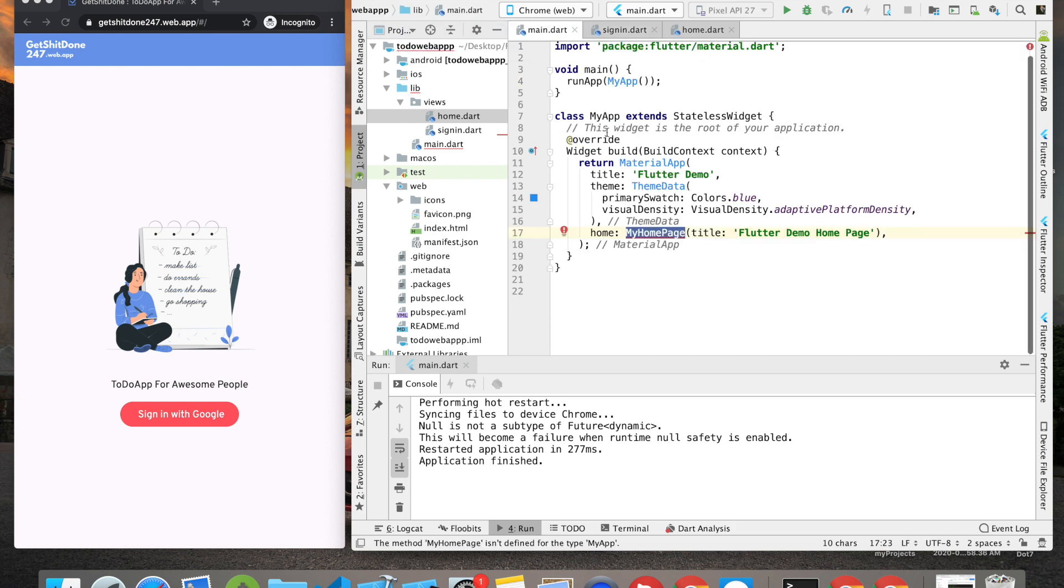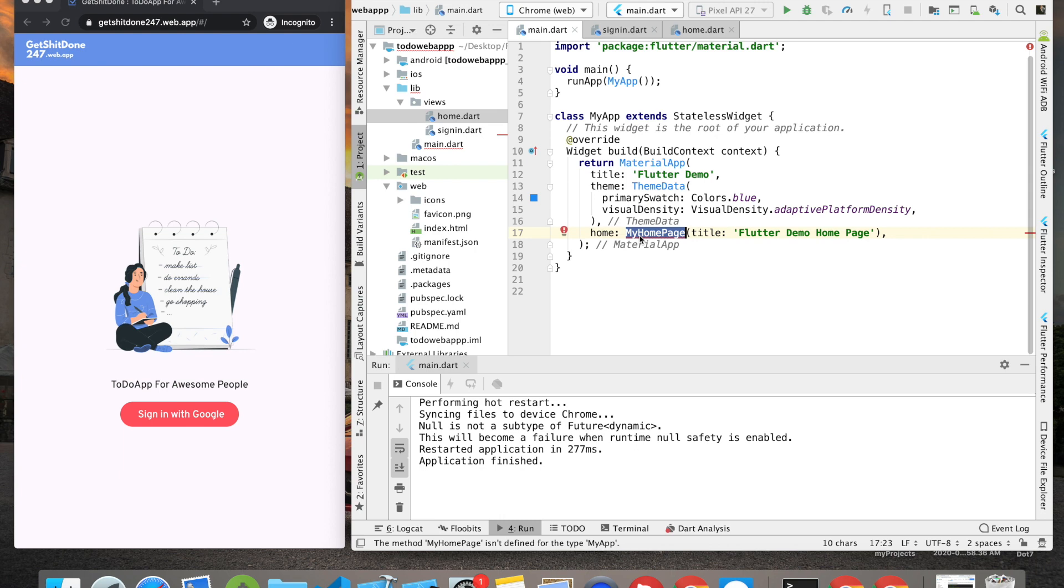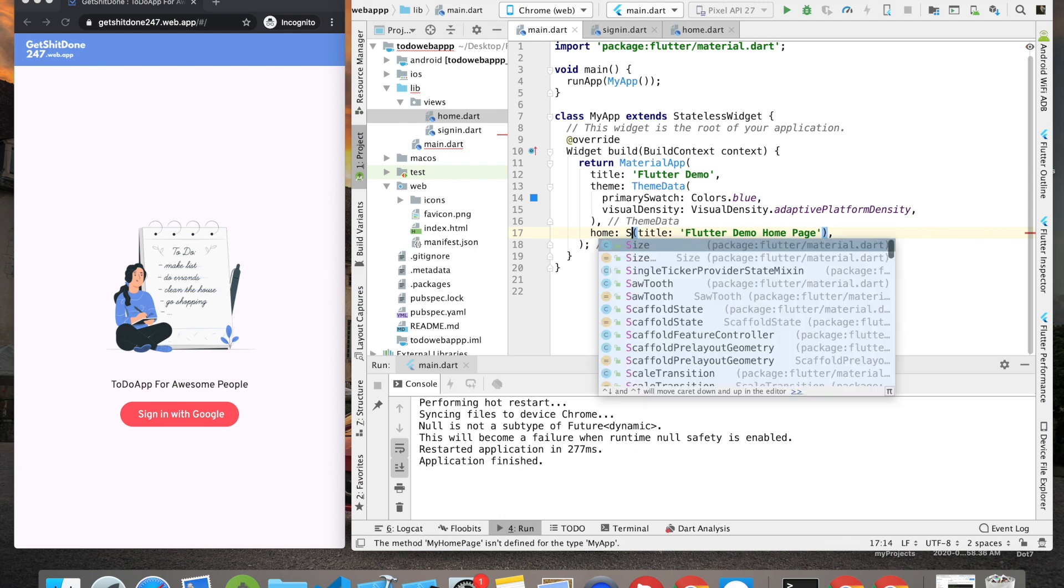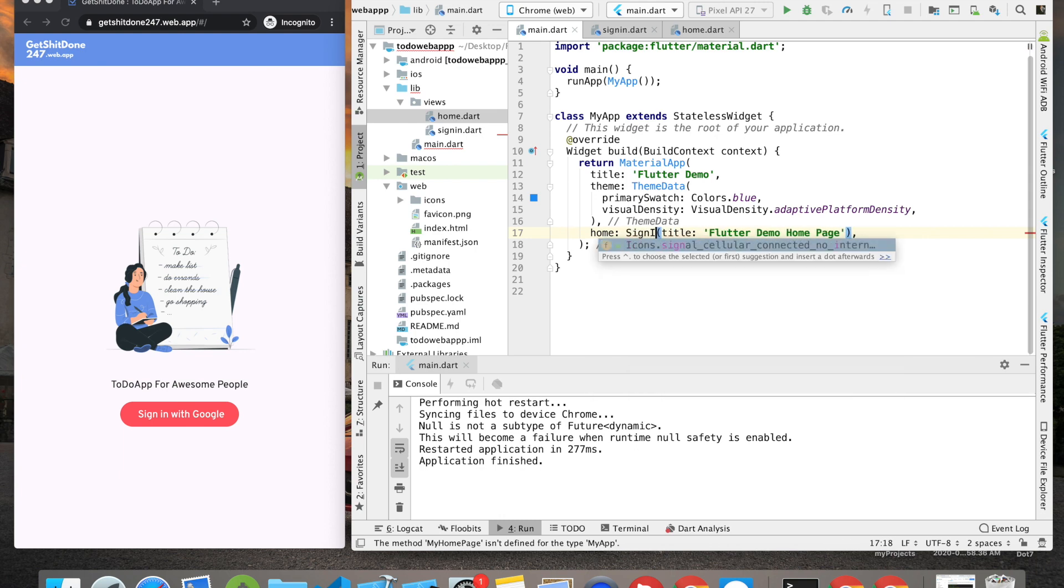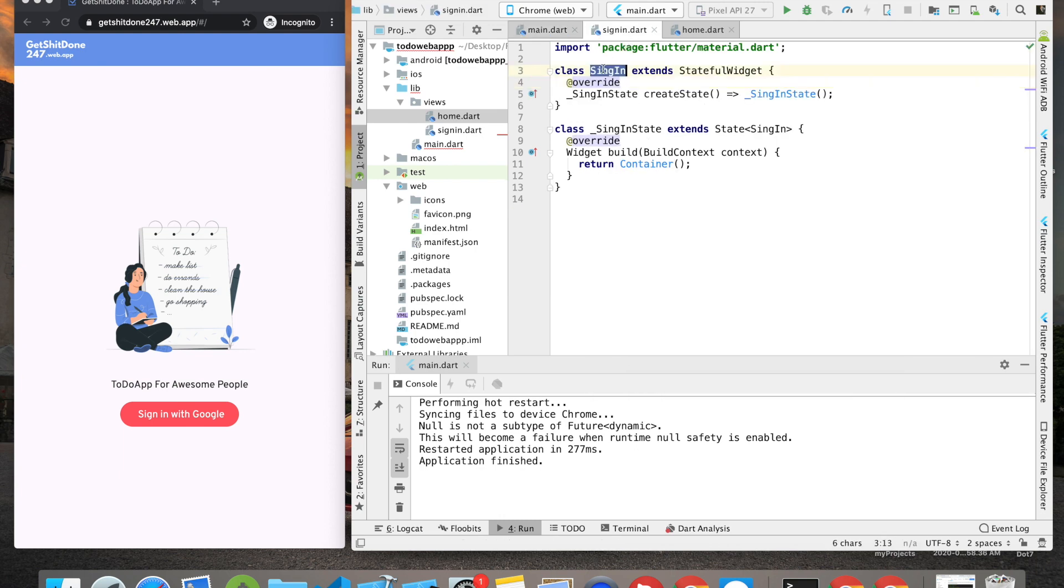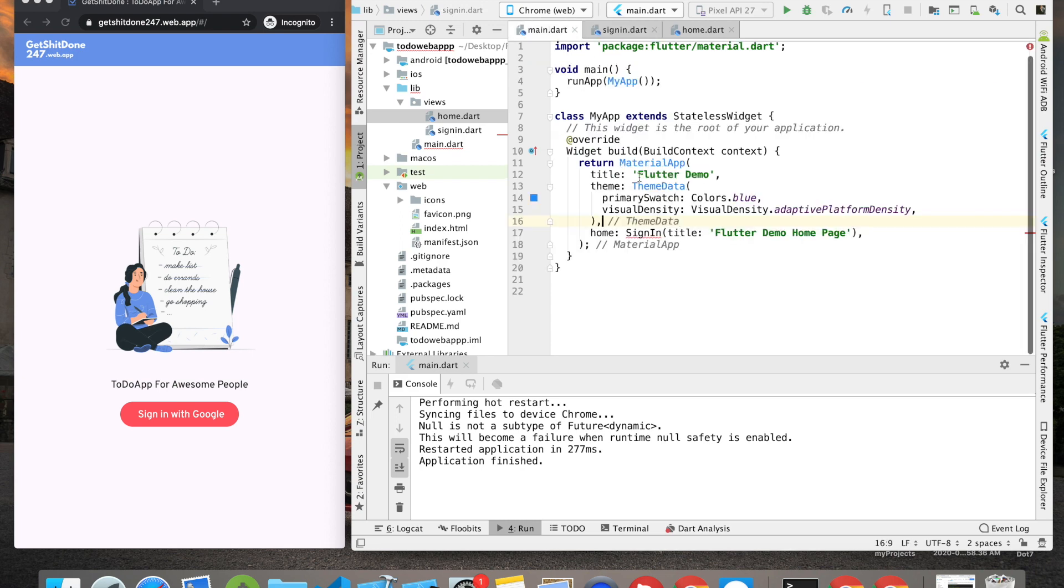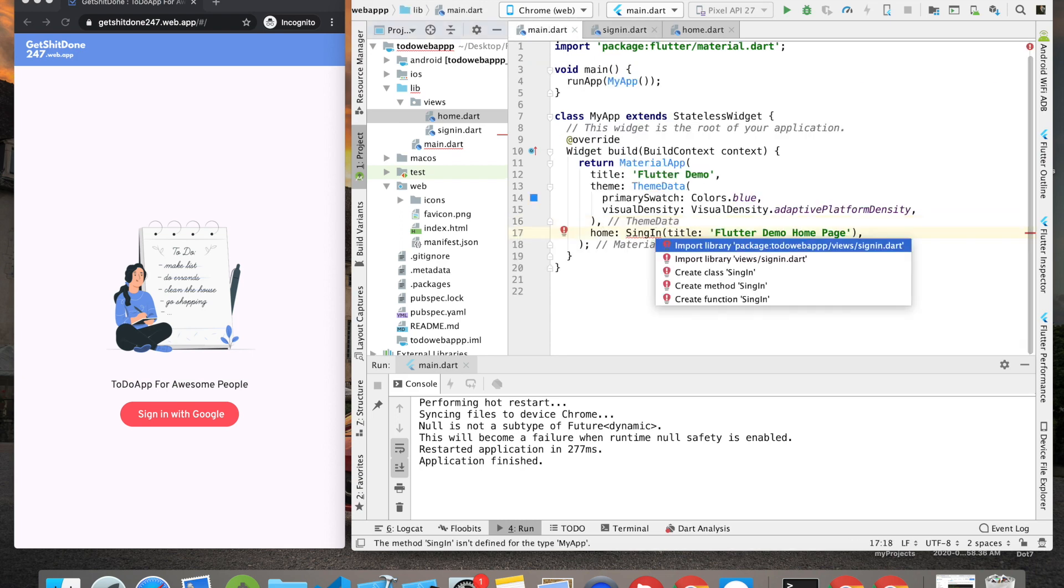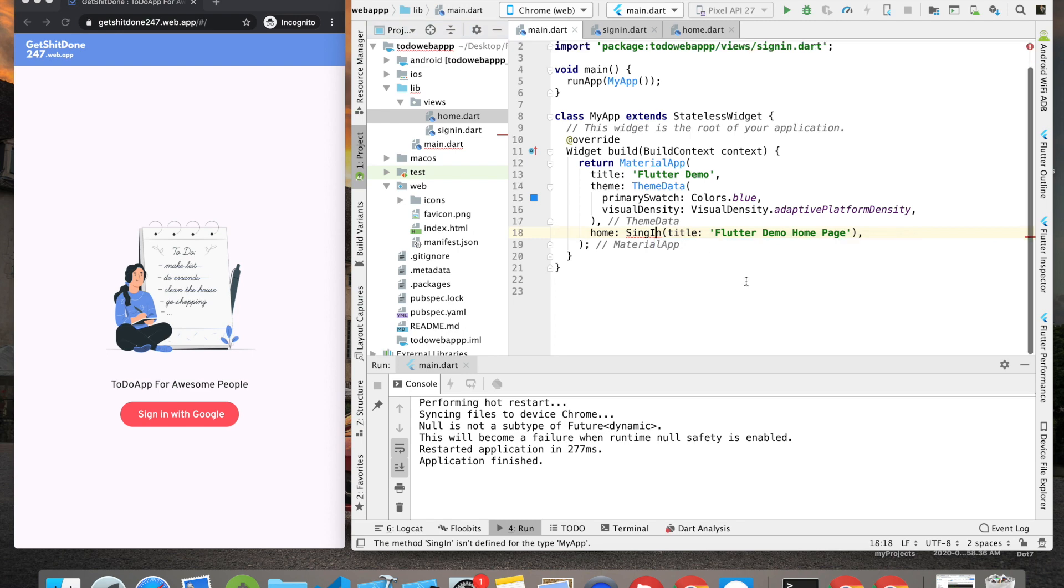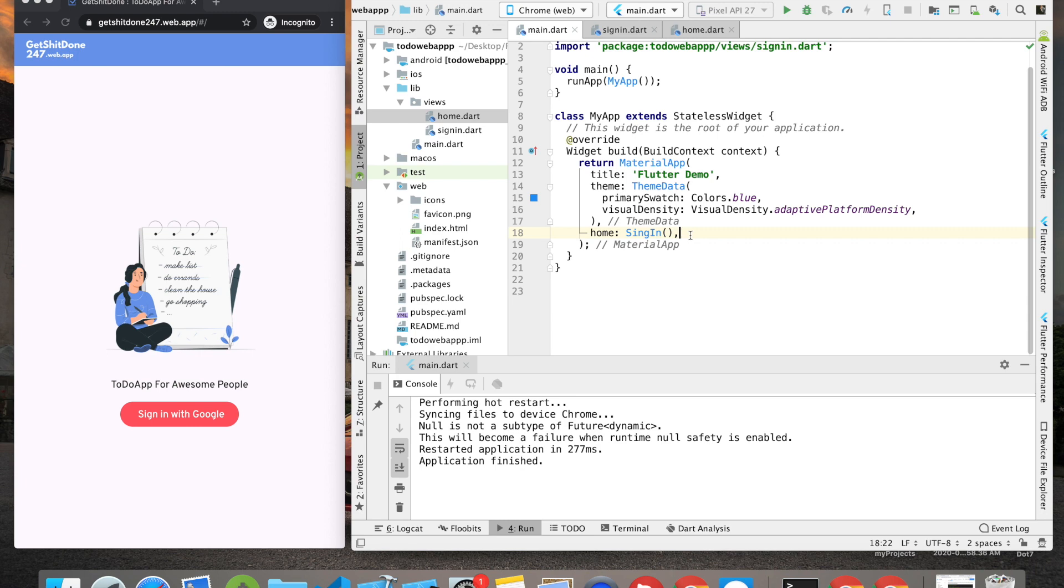Since we'll be working in the SignIn first, I'm going to go inside main.dart and rather than calling MyHomePage which doesn't exist anymore, I'm going to call SignIn. Making sure I'm spelling it right - if it shows error, we need to import it, so click on this and click import library. Then remove this title since we're not accepting any particular variable in the SignIn.